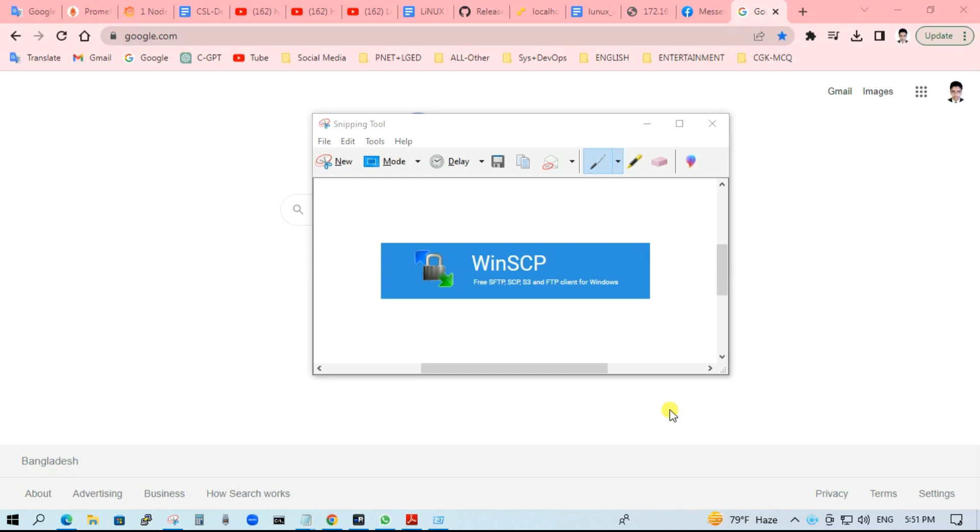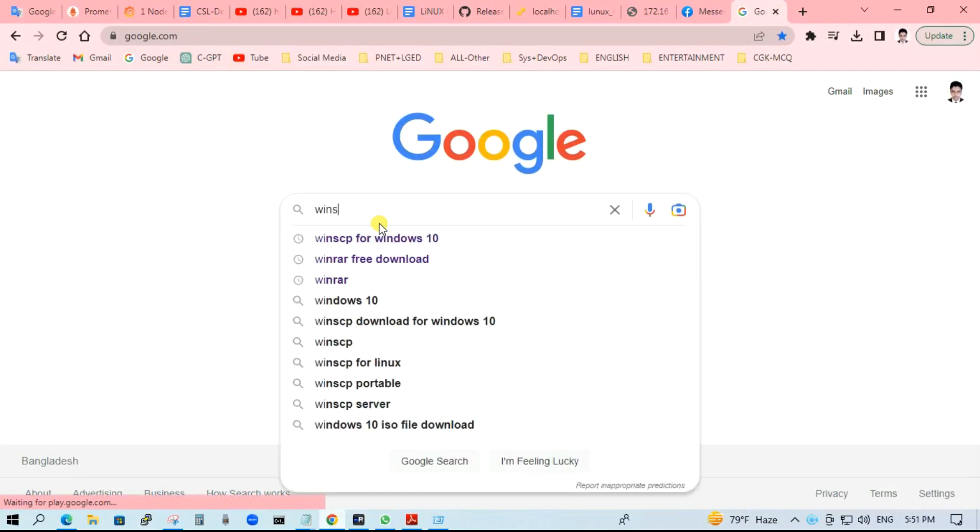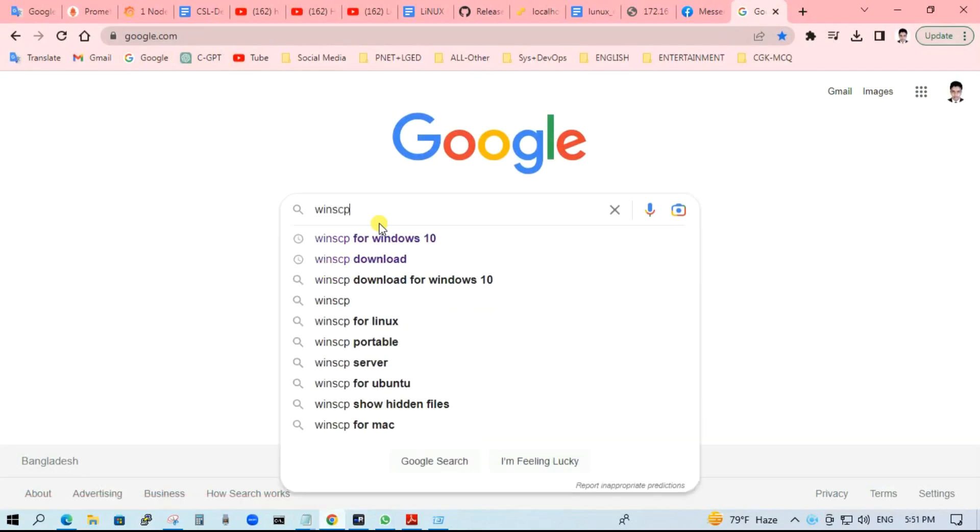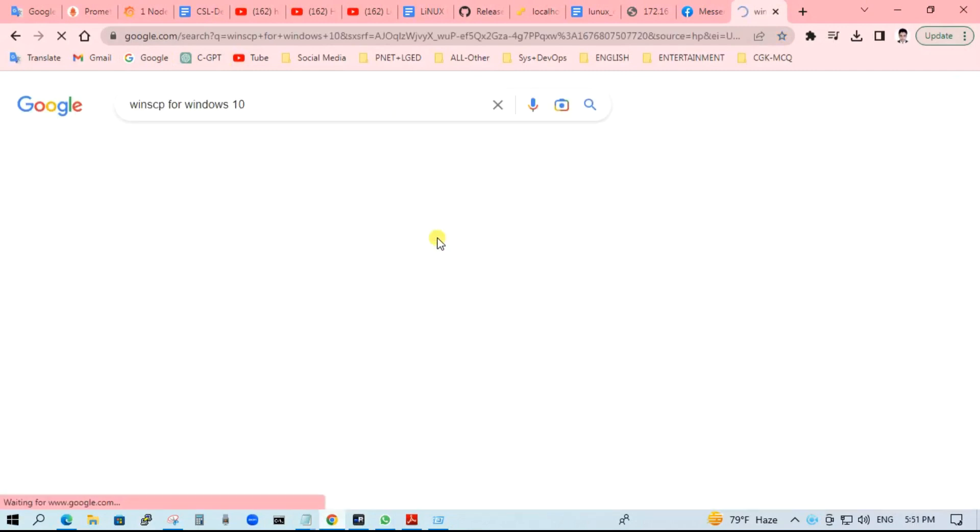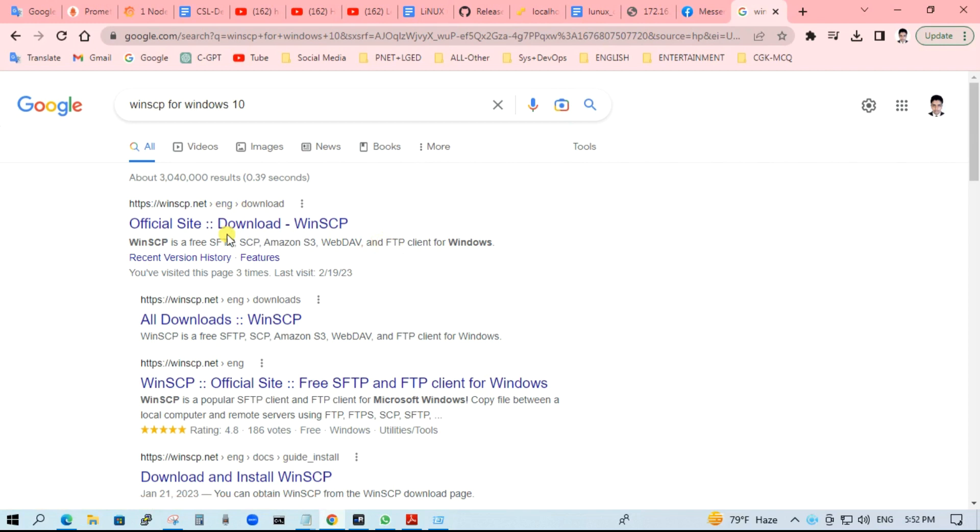Let's get started with the downloading. To download WinSCP, just go to the browser and search WinSCP for Windows. Click on it. This is the official site. To download WinSCP, just click on it.